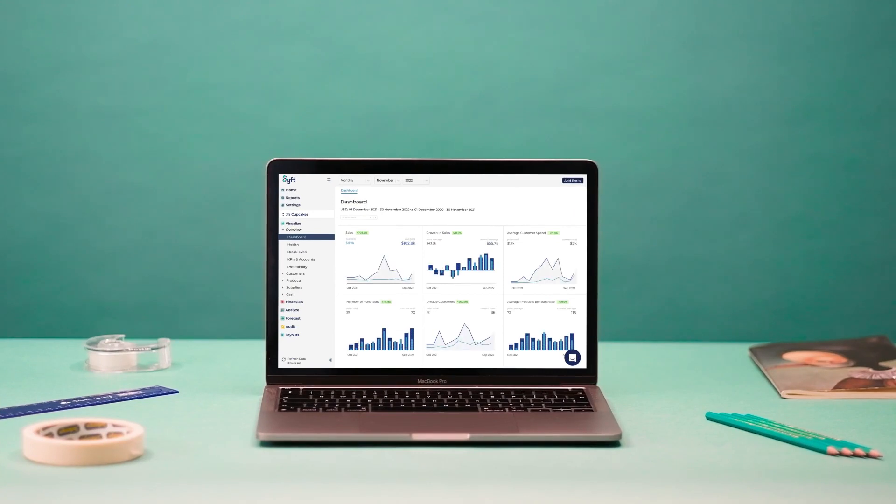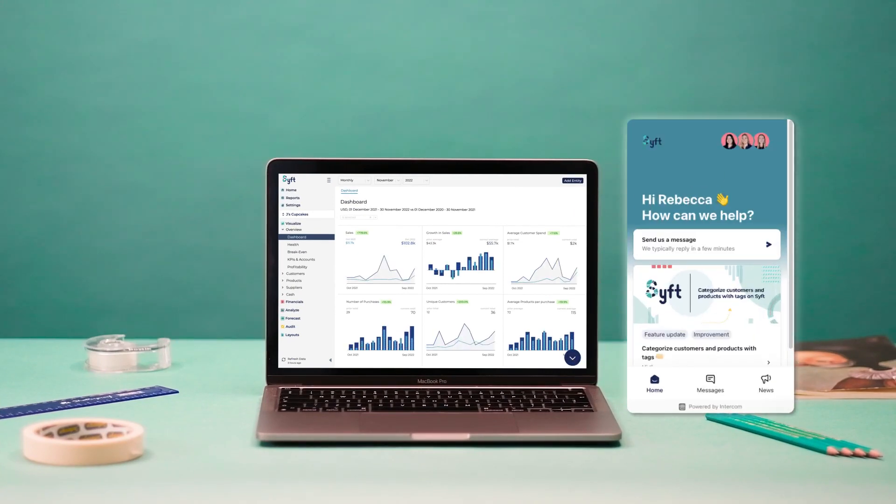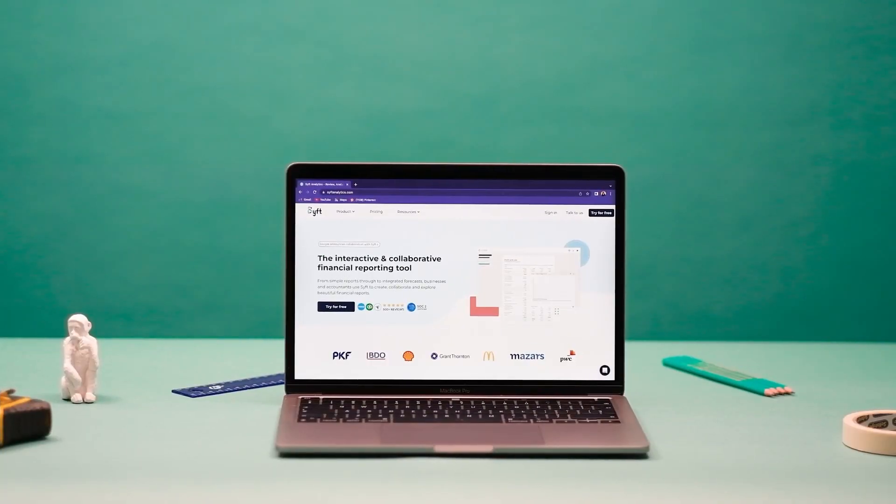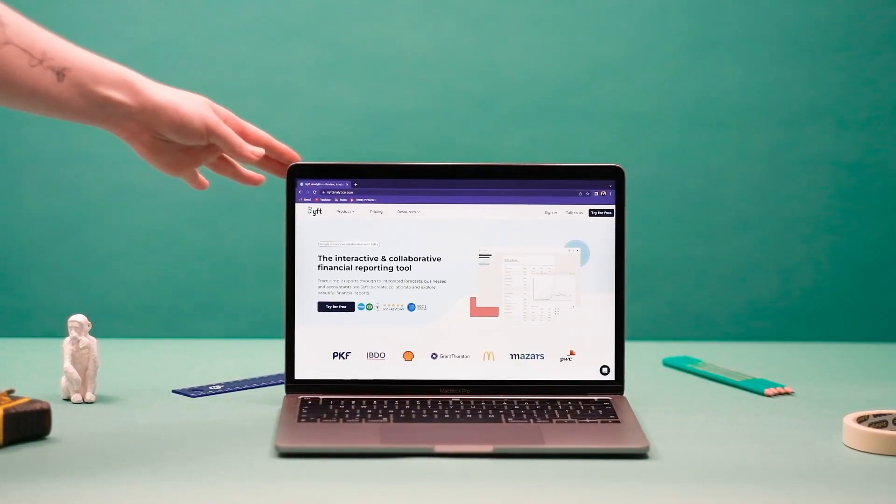Track your business metrics on the go with daily dashboards and enjoy dedicated support. Get started today!